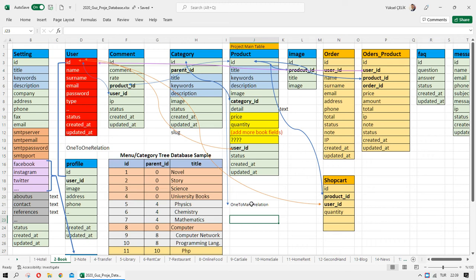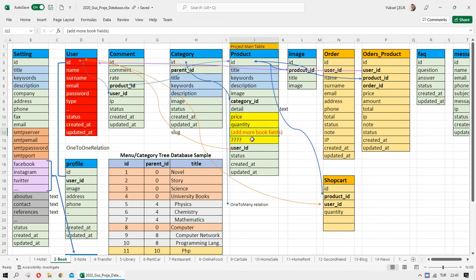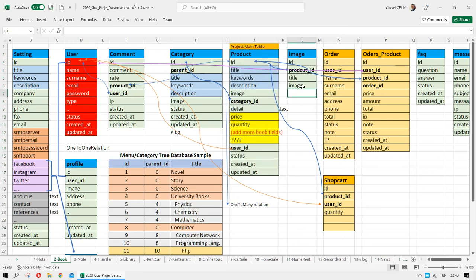In this structure, a category has many products and a product has one category. We also need additional book-specific fields: price, quantity, writer, year, page numbers, and similar information. This product also needs more images — an image gallery. We create a product images table and relate it to the product using a product ID.